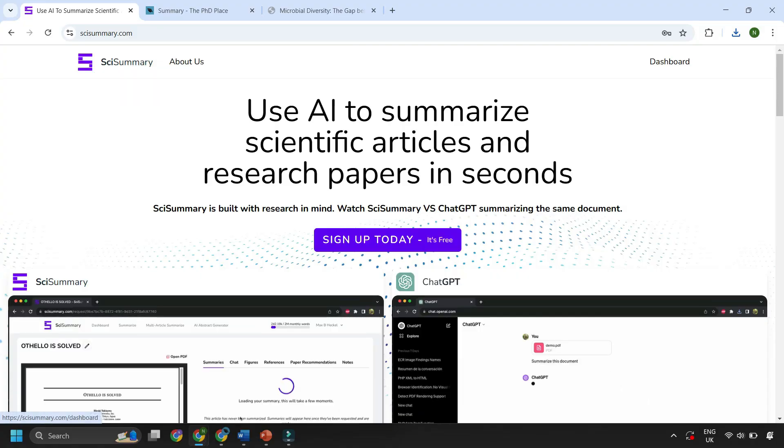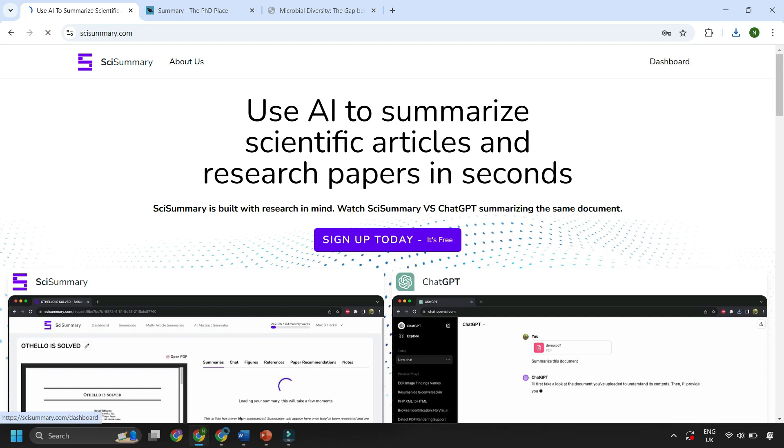Today we're going to be using Psy Summary who is our sponsor for today's video.